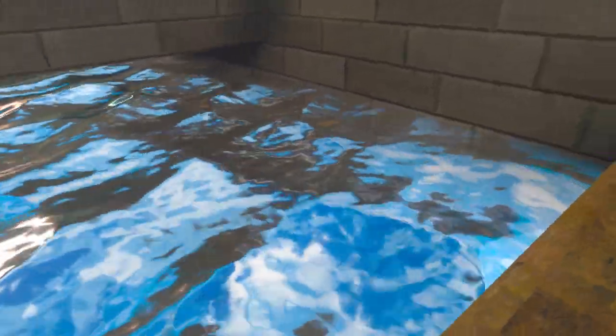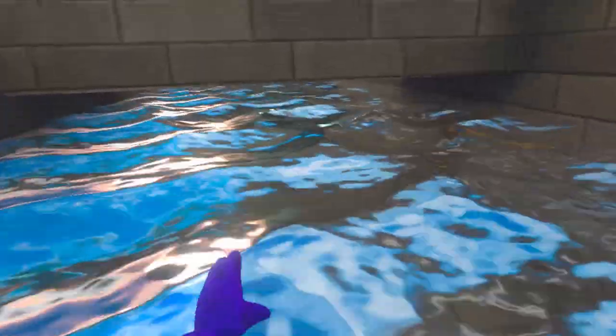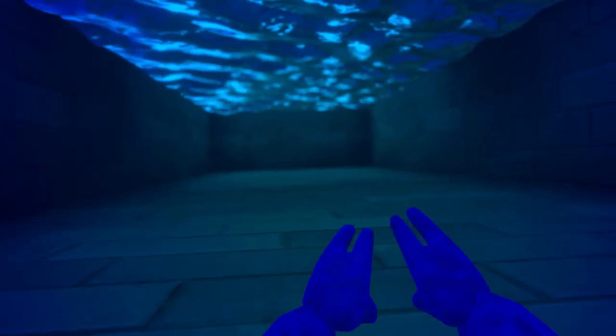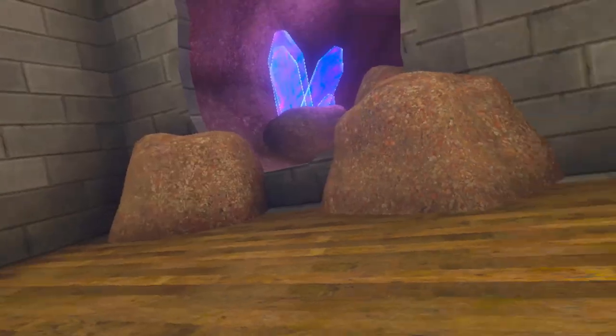There's water and it looks very realistic. I can swim. There's swimming mechanics. Yo, there's a cave.